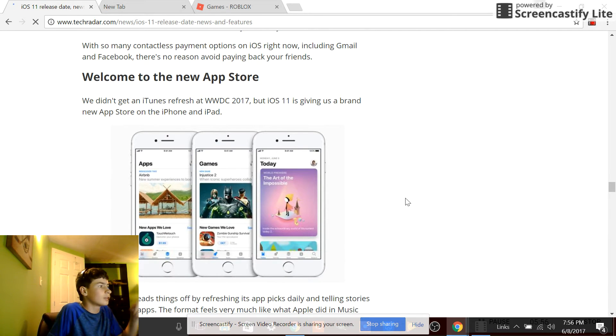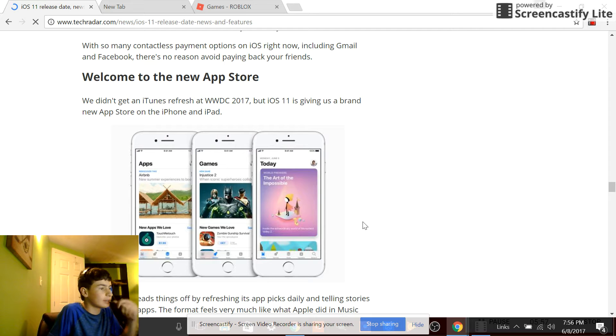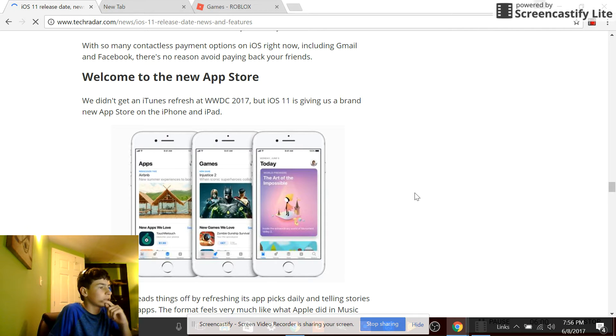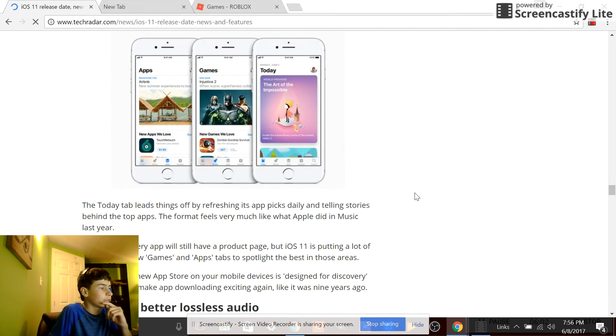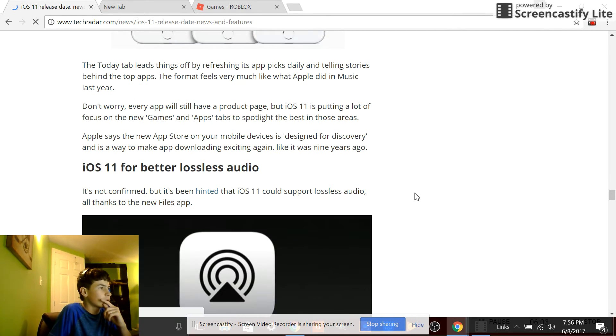New App Store - I kind of like that. Looks like they're adding a bit more. Cool.